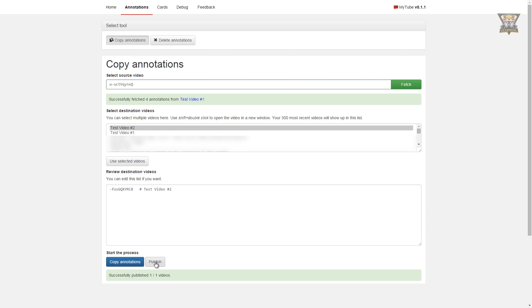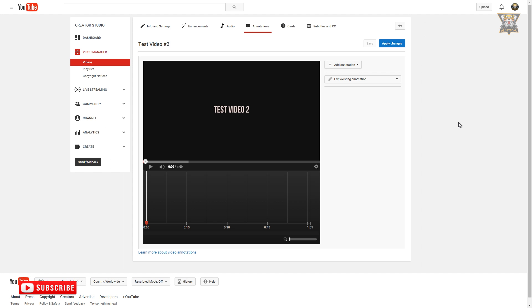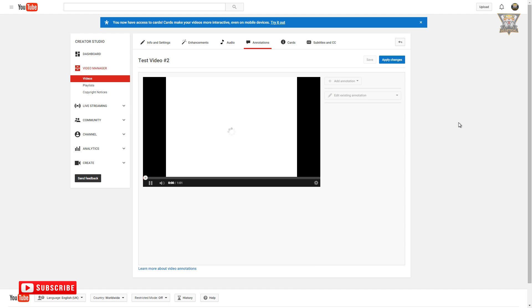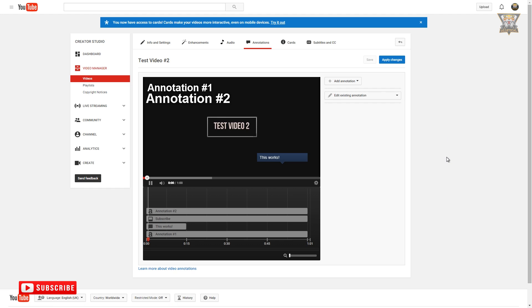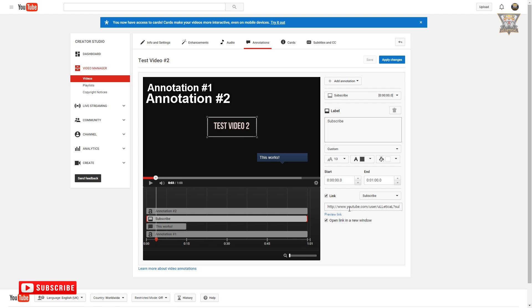And now when I refresh the page, you can see the annotations from video 1 are now in video 2. I've added the link to this extension in the description for you to download. Enjoy, until next time, ciao.